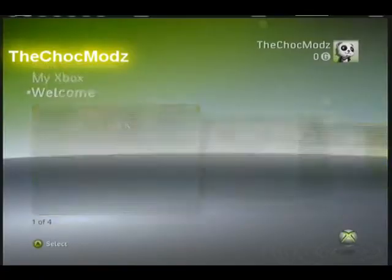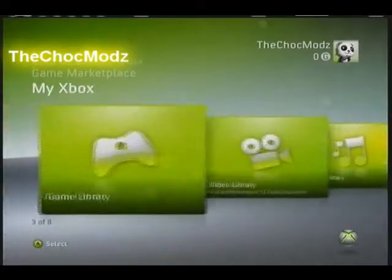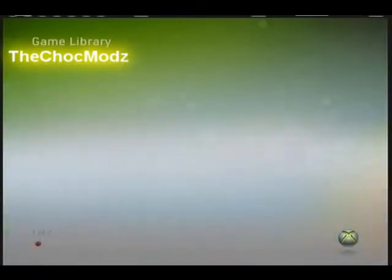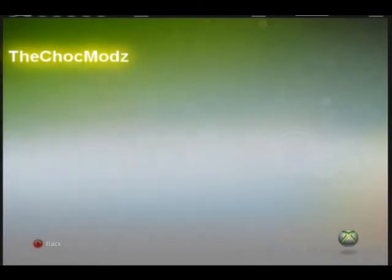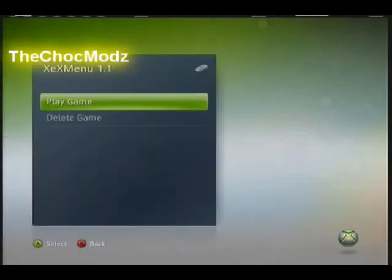All right guys, now you're on your JTAG. What you want to do is go to your game library, go to XxMenu, and then play game.